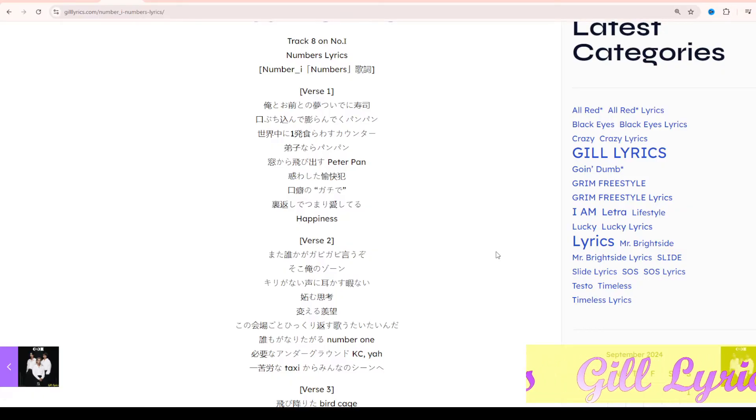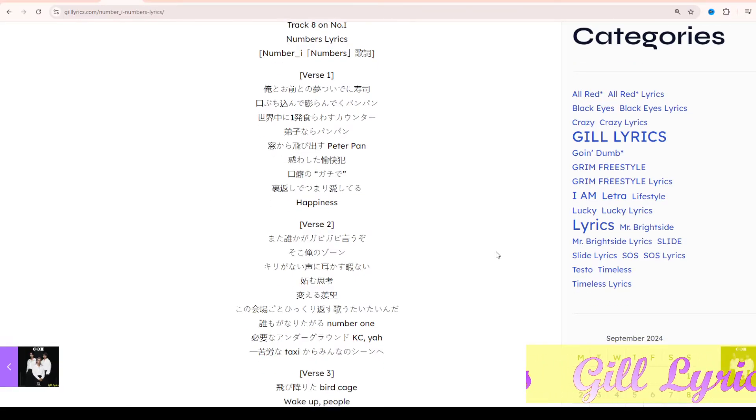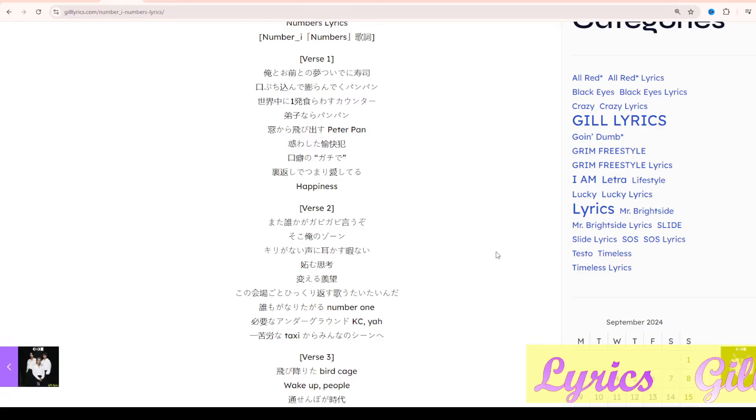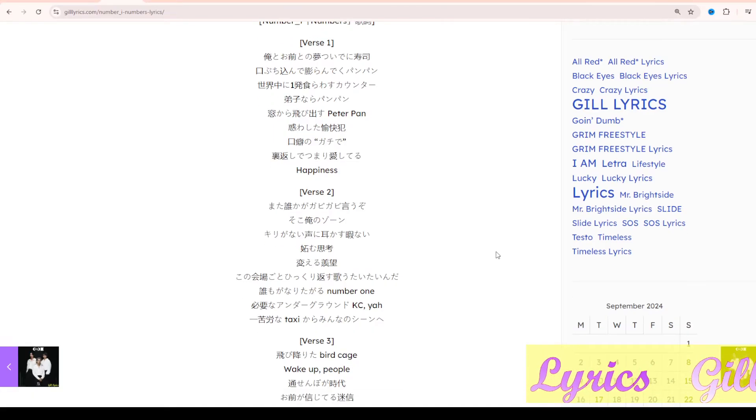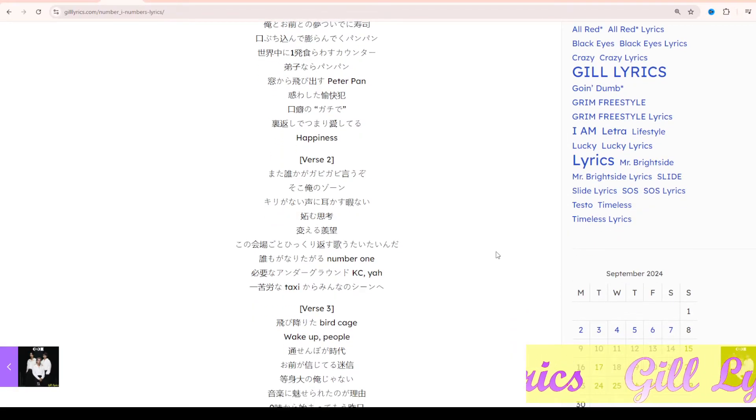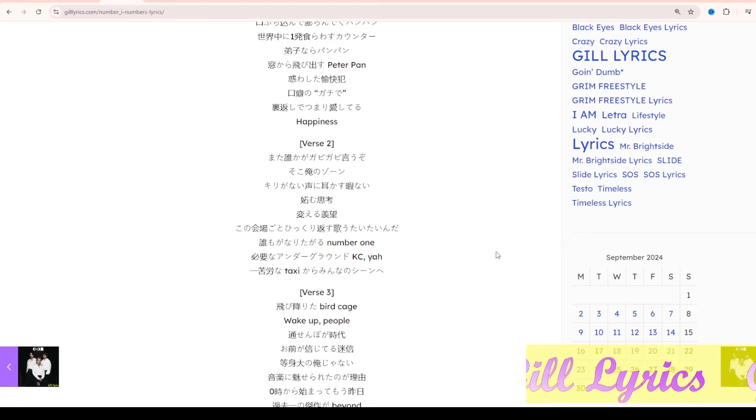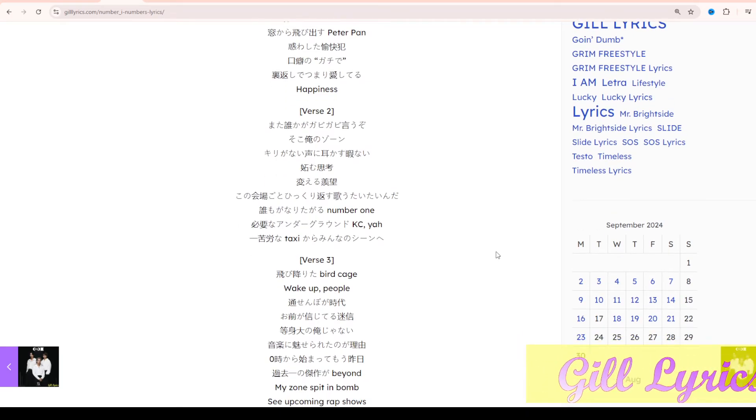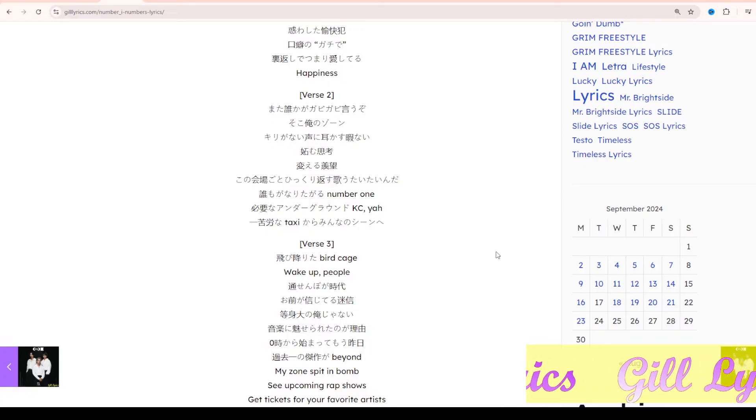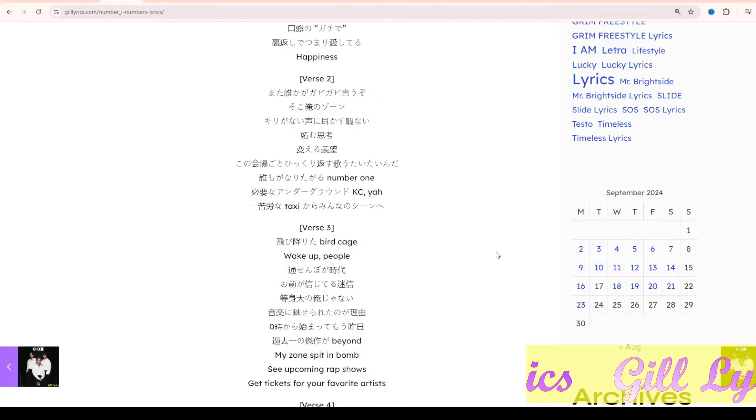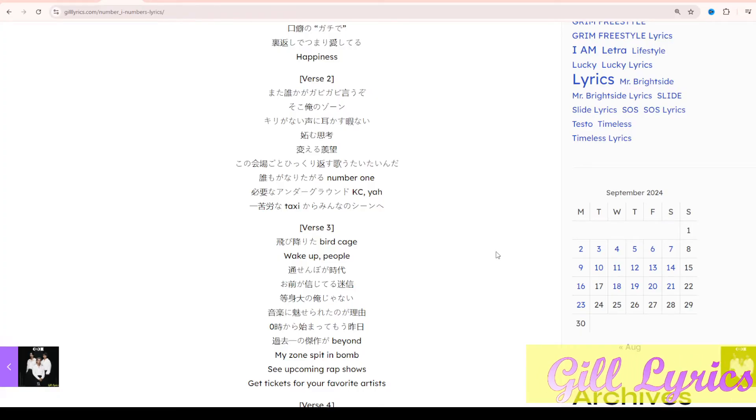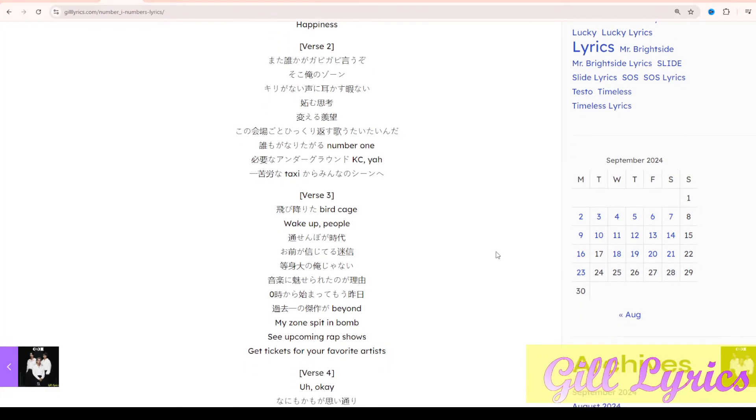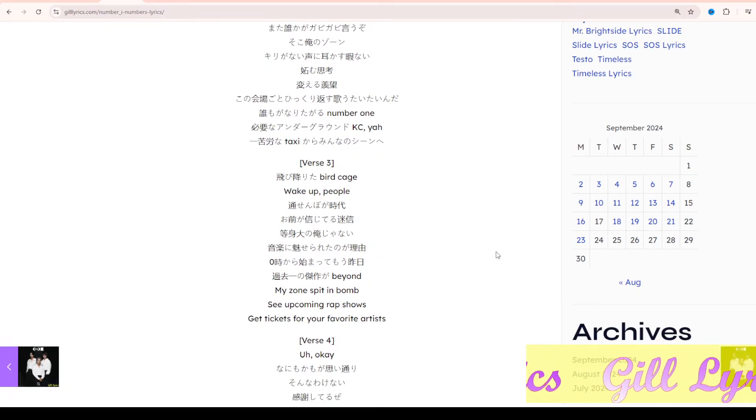Number_i is a boy group formed under Smile-Up. The group consists of Sho Hirano, Yuta Jinguji, Yuta Kishi, all of whom are former members of King & Prince. One member left the group and their agency on May 22, 2022. The name of the group was created by Kishi and liked by the members during formation. The meaning combines 'I' as in myself, alone, and one.